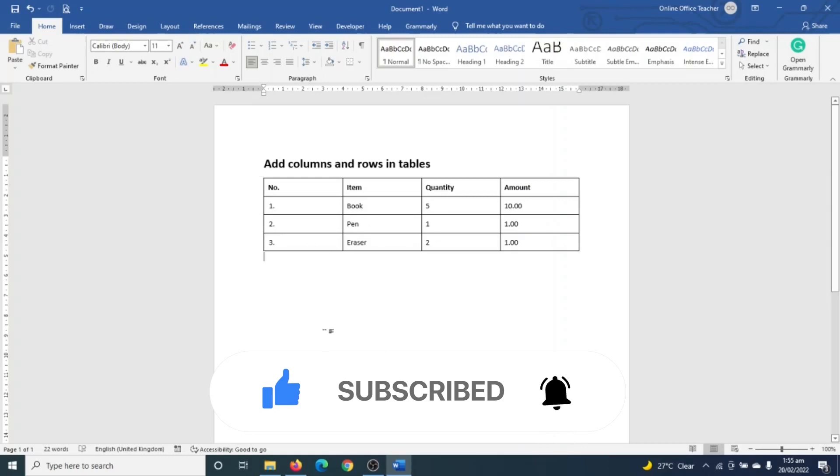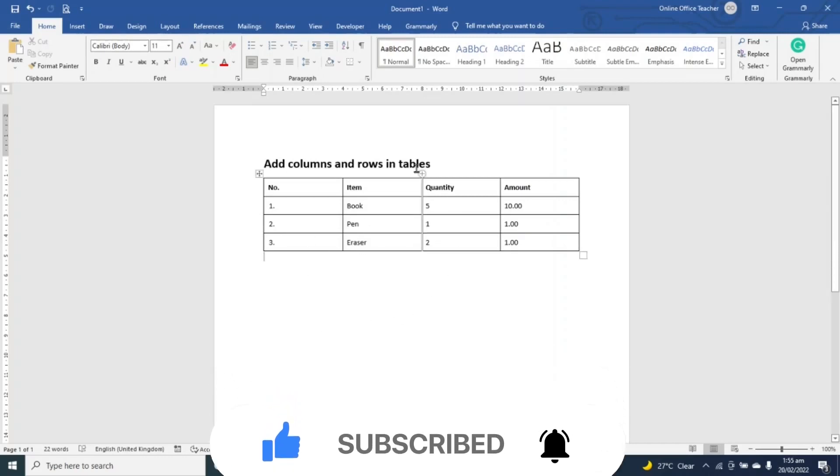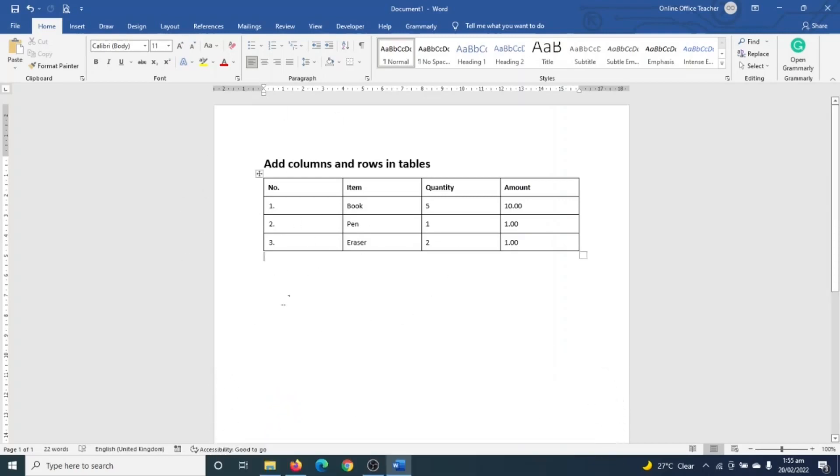So to add columns and rows to tables in Word, you will need an existing table and I already have my table here as you can see. Now let's consider this table to be an invoice where we bought some items - that is book, pencil, and eraser, their respective quantities and amount. And looking at this invoice critically, you'll see that something is missing.